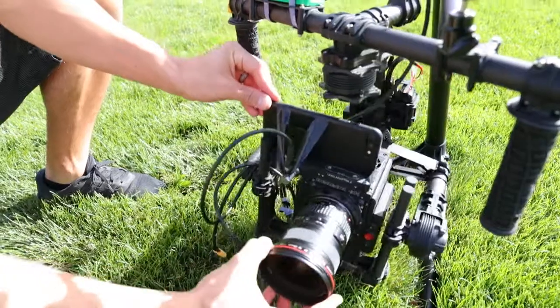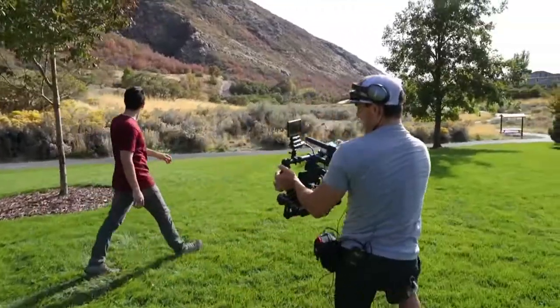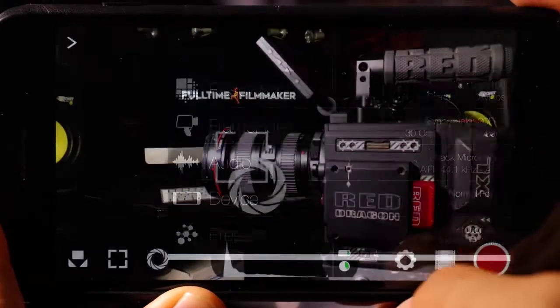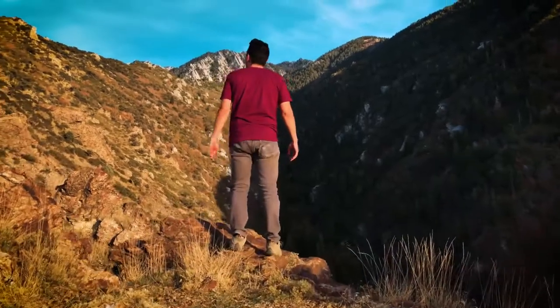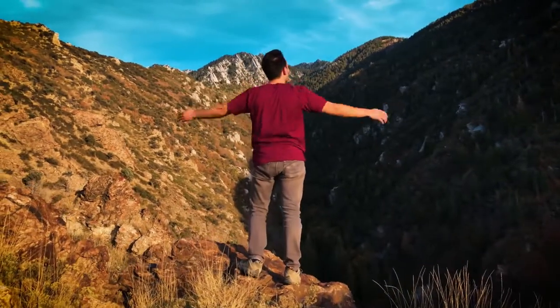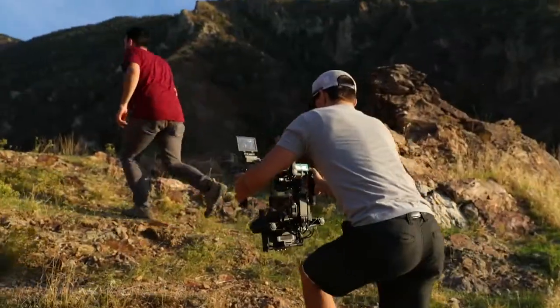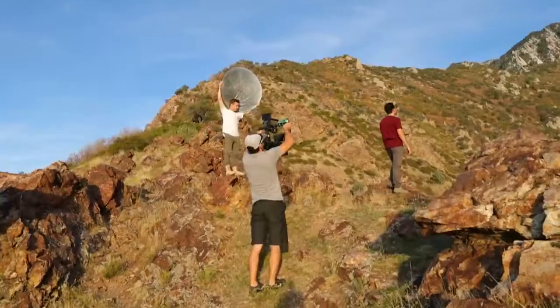What's up everyone. In this video I'm going to be talking about how to create cinematic professional looking footage using just your iPhone 7 Plus. First I'm going to show you some footage that I shot, and then we're going to break it down and show you how I got it, so check it out.